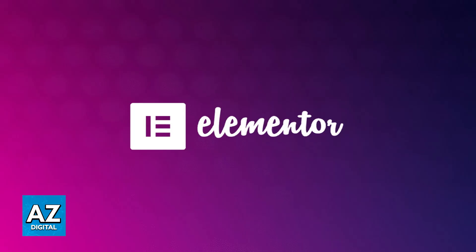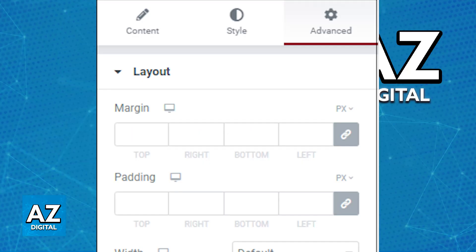So to create an anchor link, you will first have to select an element. This can be a widget, a container, a section. Once you select any element of the ones that I mentioned or anything else, go over to the advanced tab.